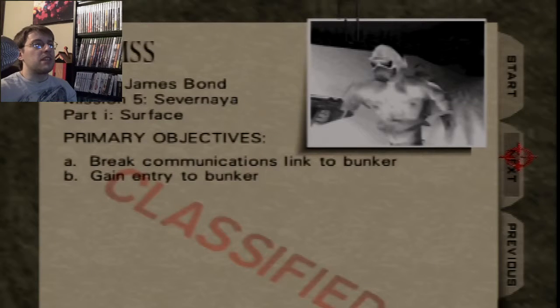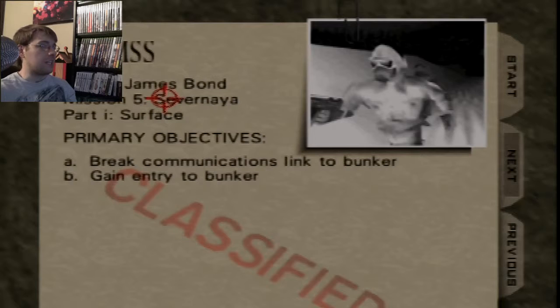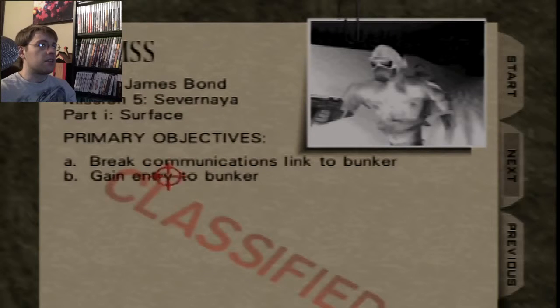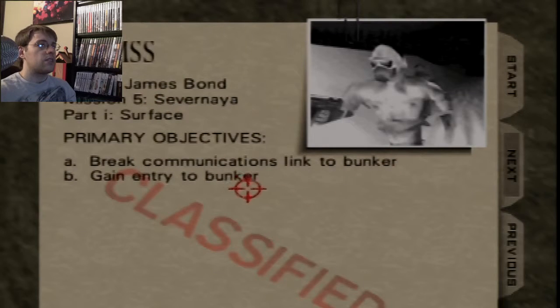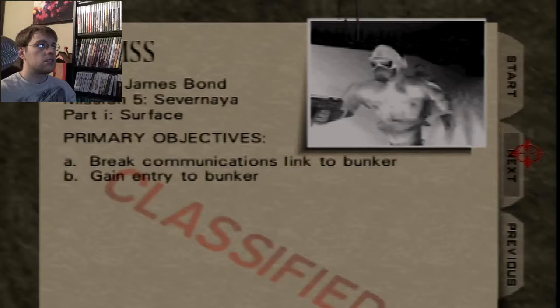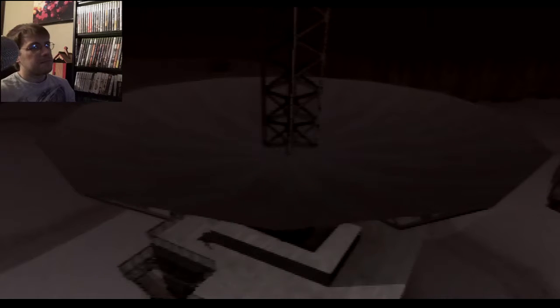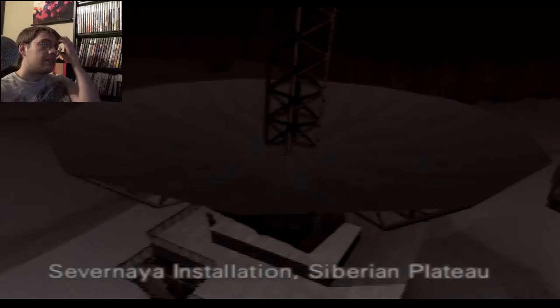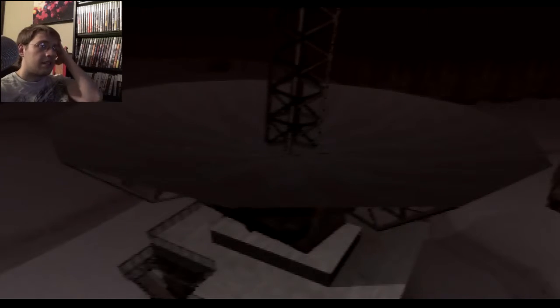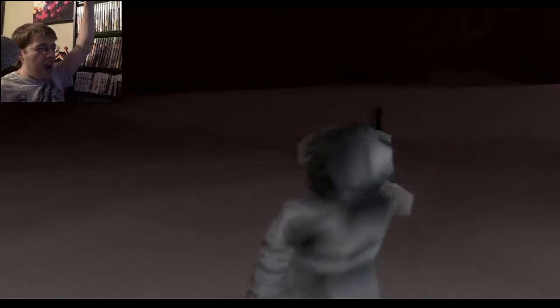Break communications link to the bunker. Is this surface too? Yes it is. Break communications link to bunker. Gain entry to bunker. I don't remember how to do that.